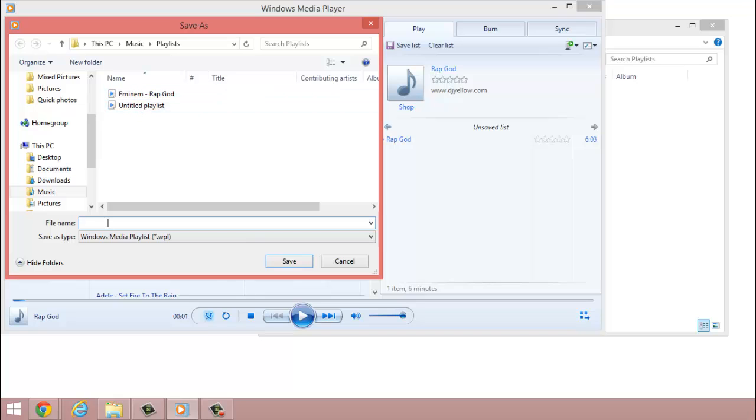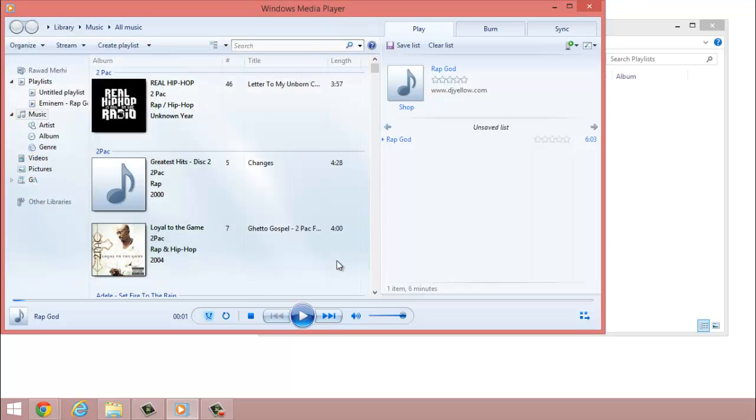So there's no point. Whatever your song is, just name it the title of your song. Once you do that, you save it, and that's all it takes.